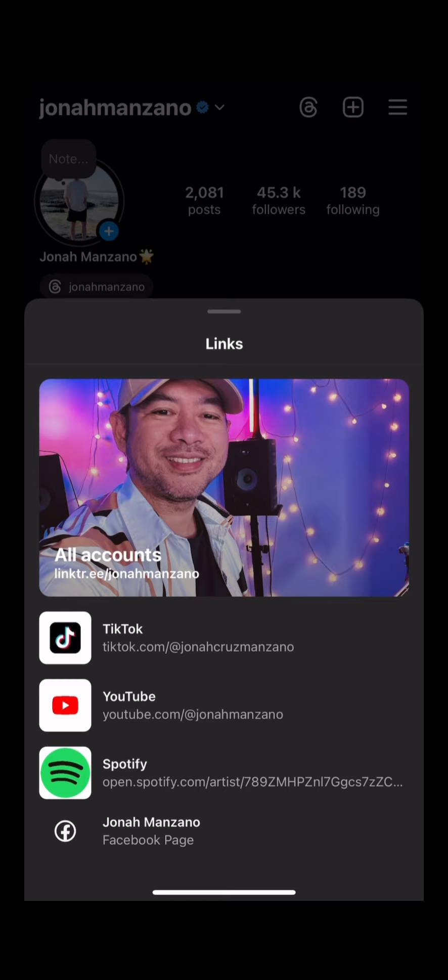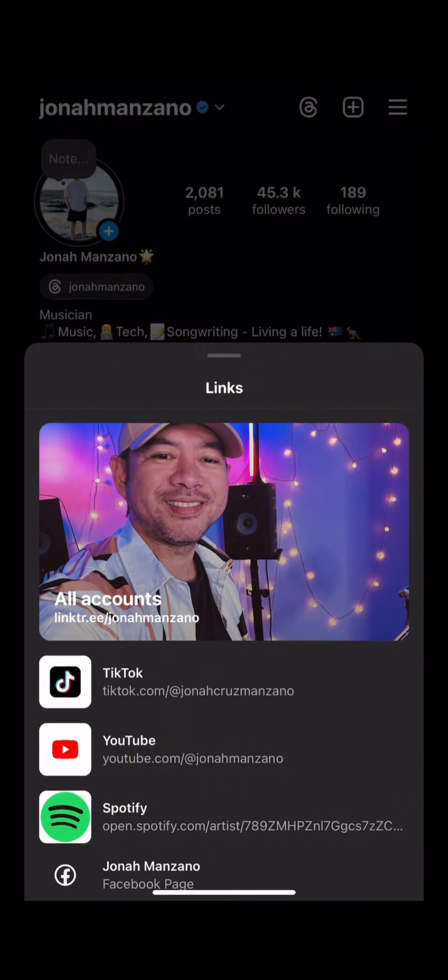So you can see we have my Linktree, TikTok, YouTube, Spotify, whatever you want to put. So this is actually very cool. I've just got this today, let me know if you're happy.